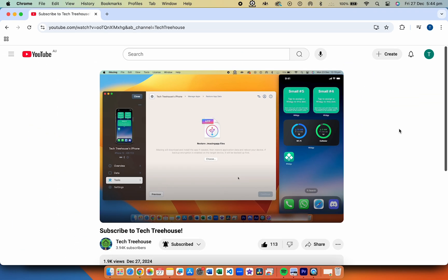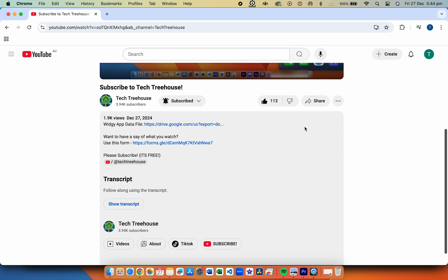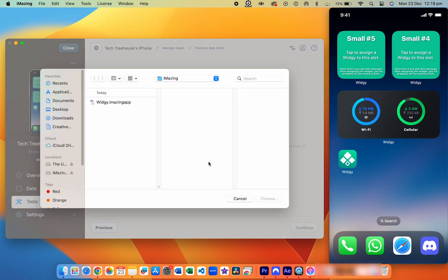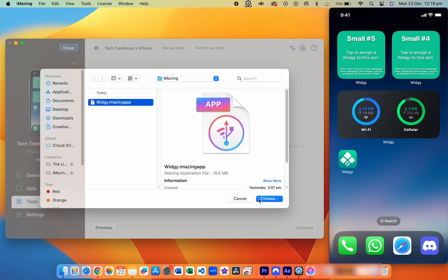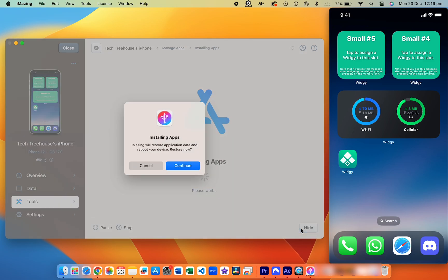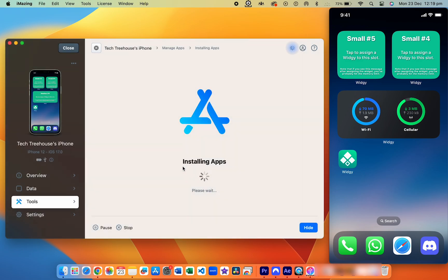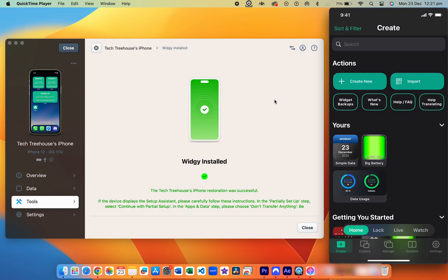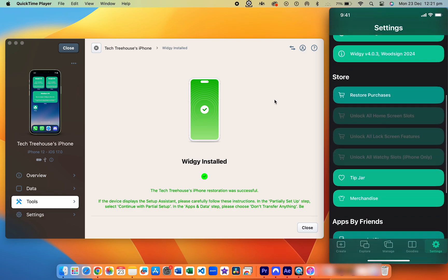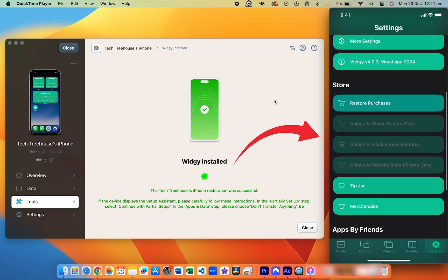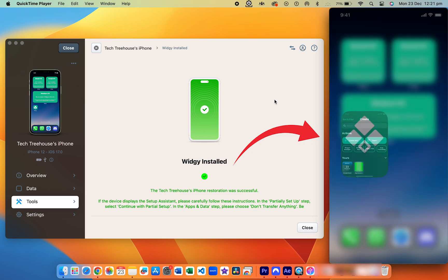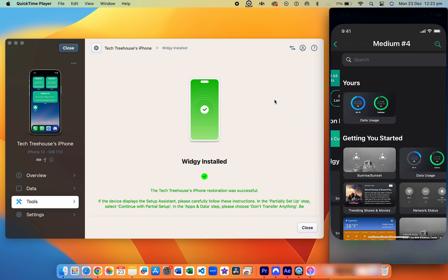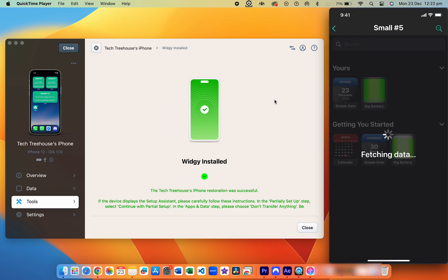Step five: download the app data file. Go to the link in the description and download the Widgie iMazing app file to your computer. Back in iMazing, click Choose and select the file you just downloaded. iMazing will update Widgie's data on your iPhone and your phone will restart during the process. Once it's done, open the Widgie app, head to Settings, and the buttons under Restore Purchases should now be grayed out, indicating the premium features are unlocked. Test it out by assigning multiple widgets, exploring the lock screen features, and creating widgets for your Apple Watch. And that's it — you now have Widgie premium for free.